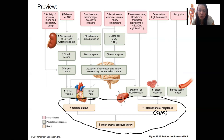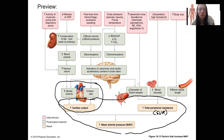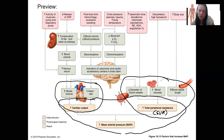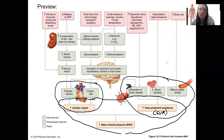You already know the relationship between heart rate, stroke volume, and cardiac output. You also already know the three factors that affect total peripheral resistance: diameter, viscosity, and blood vessel length. Diameter is the most important and can be regulated. Viscosity and vessel length are not things that change in a healthy individual, though they are clinically relevant.